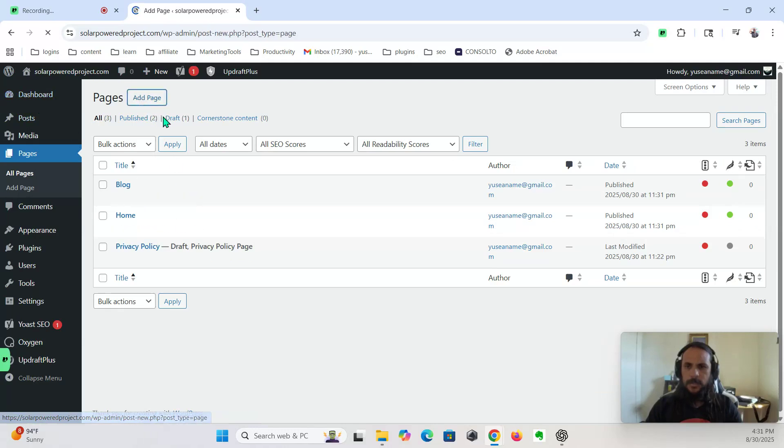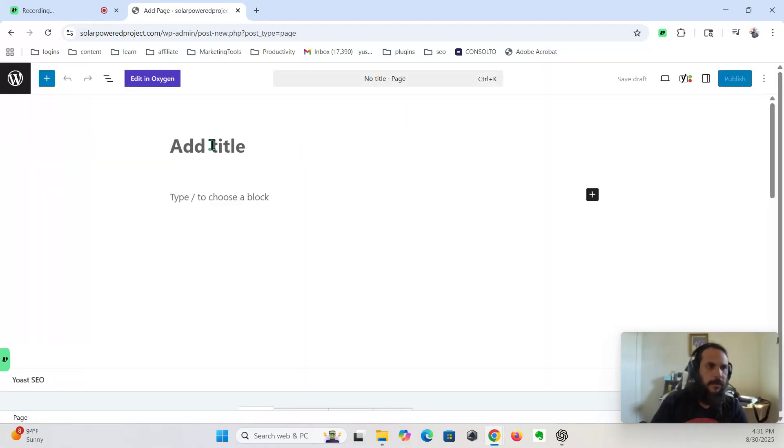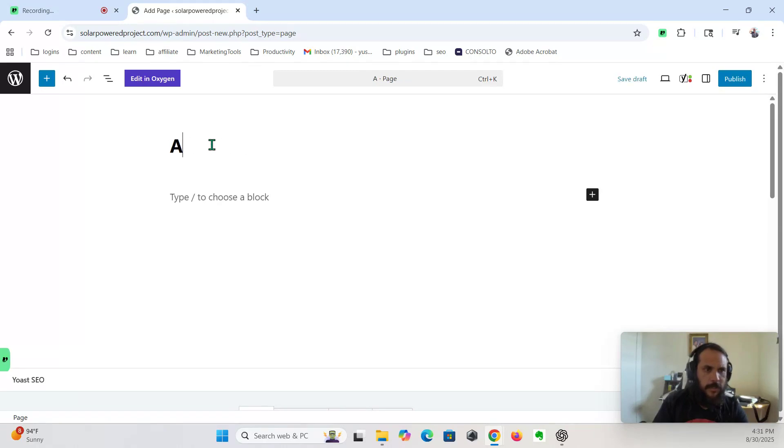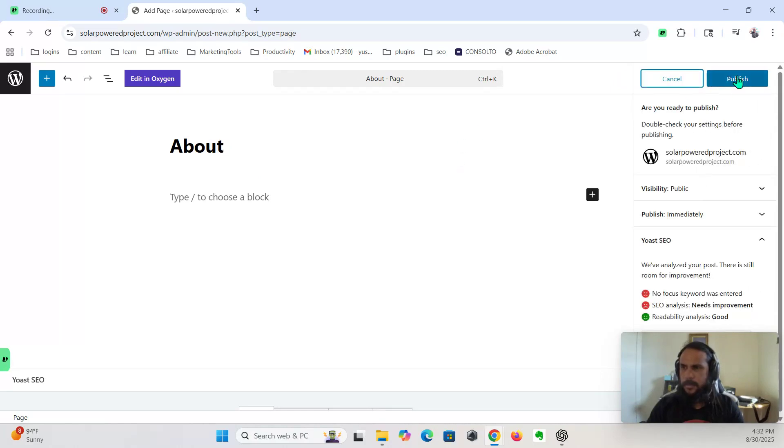Add a page. So we're not going to worry about SEO right now. We're just going to create the pages, and then later we'll work on the rest. SEO stands for Search Engine Optimization, by the way. Publish.